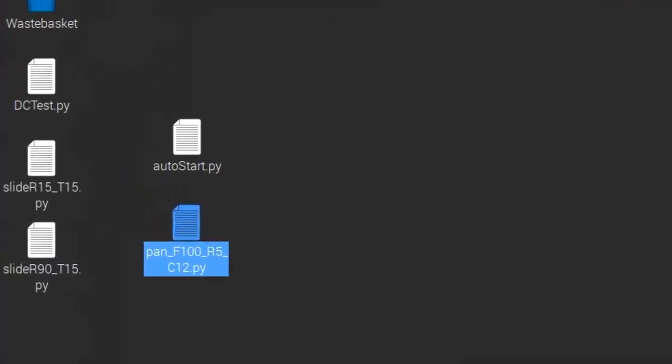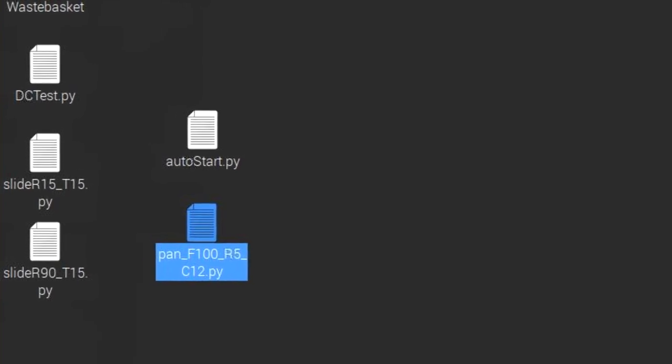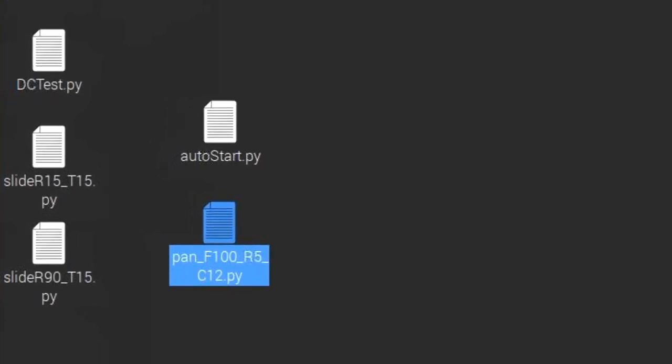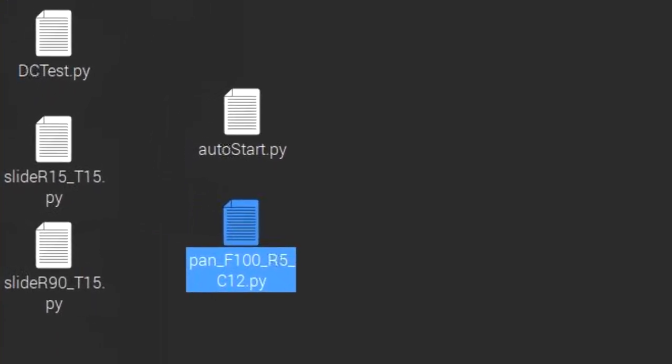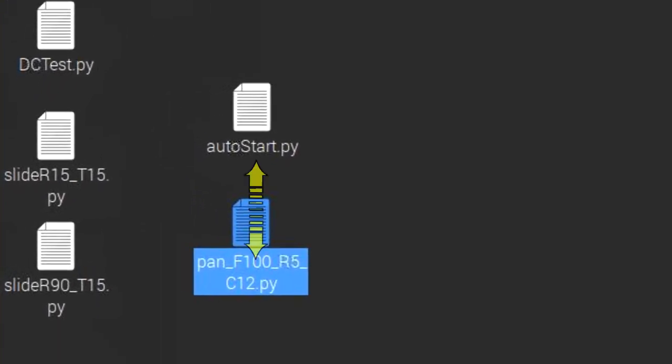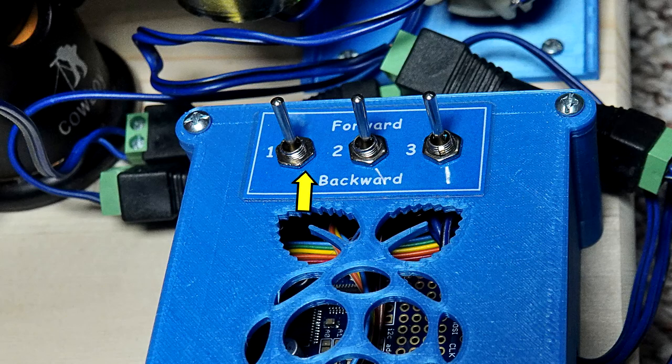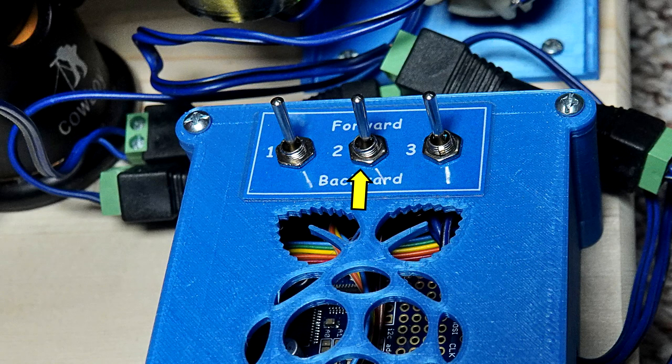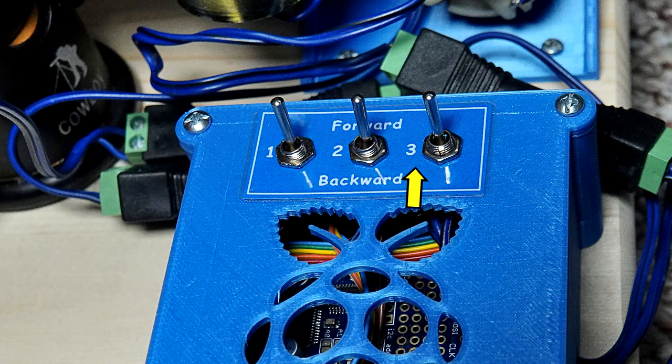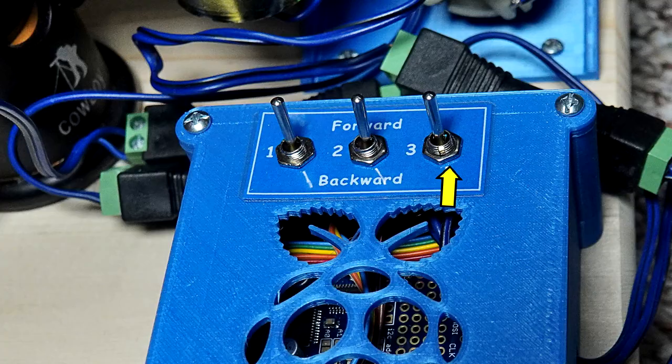I didn't want to require a connection to my laptop while in the field, so any program can be started automatically when the Pi is started by copying it as autostart.py. This is not a magic name. You just need to tell the operating system what program you want started when the Pi boots. For many video clips, the same program will be used repeatedly. I can vary it some by just reversing one or more of the motors with the reversing switches on the Pi housing.